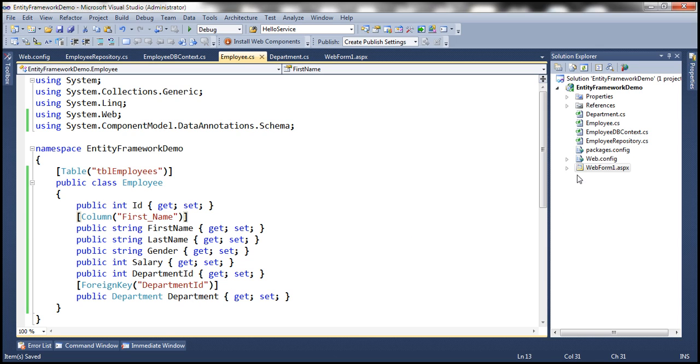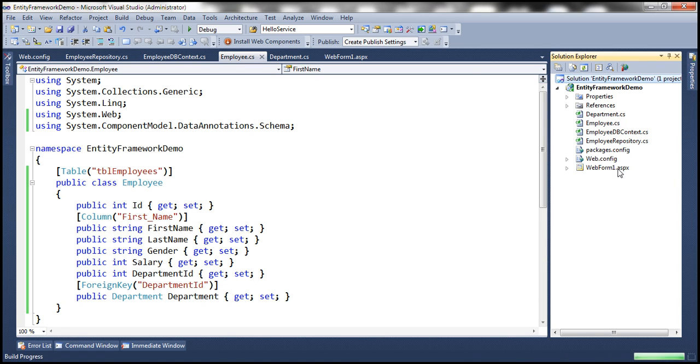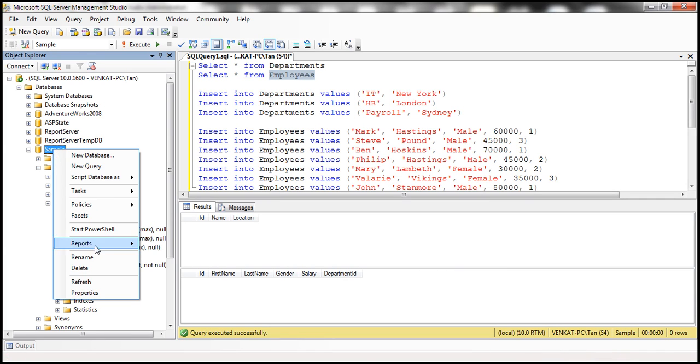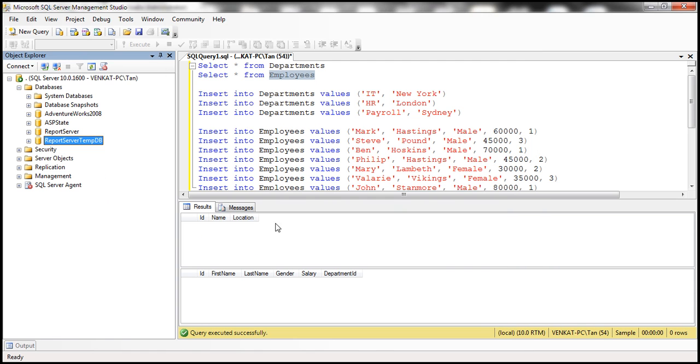So let's build the solution. And before we view the web form in the browser window, let's drop this database. Otherwise, we are going to get the same error. So let's delete the database. So we no longer have the sample database.